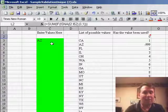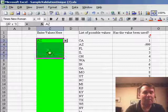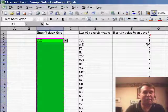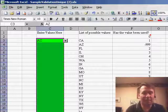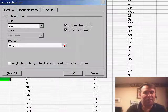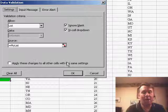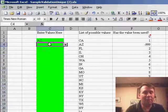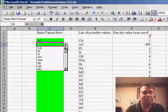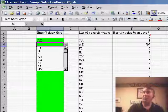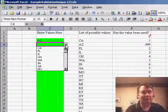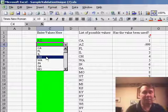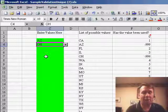Now back in our original data set, we set up our data validation to use that name, so data validation, allow a list equal to my list, click OK, and the way that it works now, when we go to the second value, Arizona's already been chosen, so it's not in the list, we'll choose something else, I'll choose Ohio,